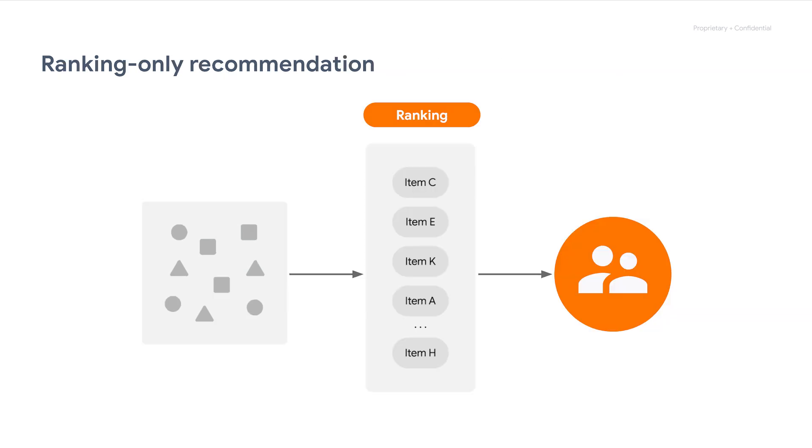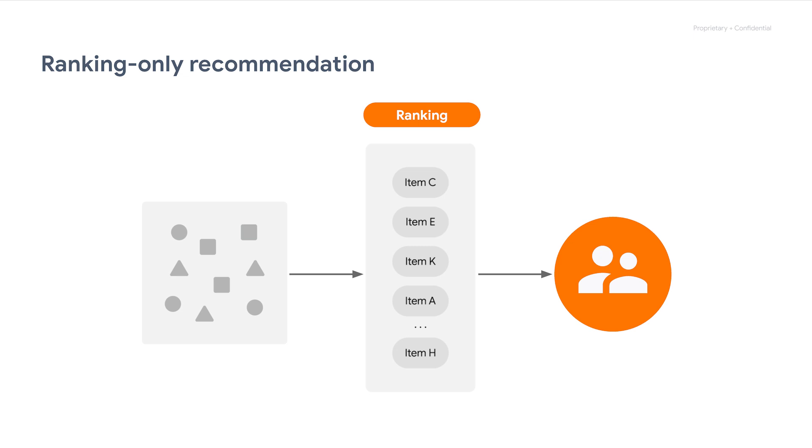But what if you don't have many items in the first place? Or to put it another way, what if your ranking stage can rank all your items within your latency requirements? Do you still need the retrieval stage? The answer is no. In this case, you can just do ranking and leave retrieval out. This is actually a very common question I often get, so hopefully this explanation makes things clear.